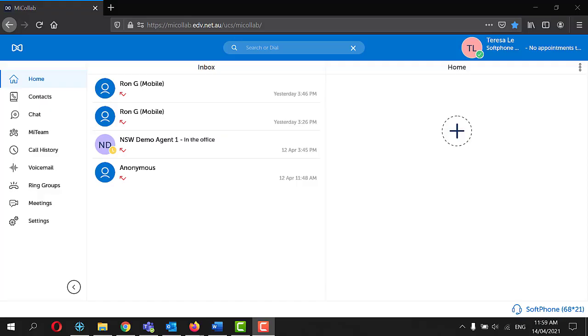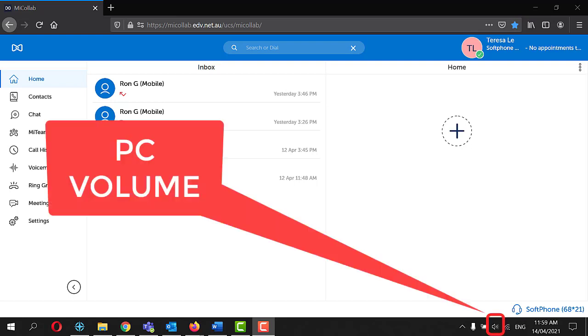Volume and headset settings on your Web Microlab is controlled via your PC or laptop sound settings. Open your sound settings to adjust your volume accordingly.